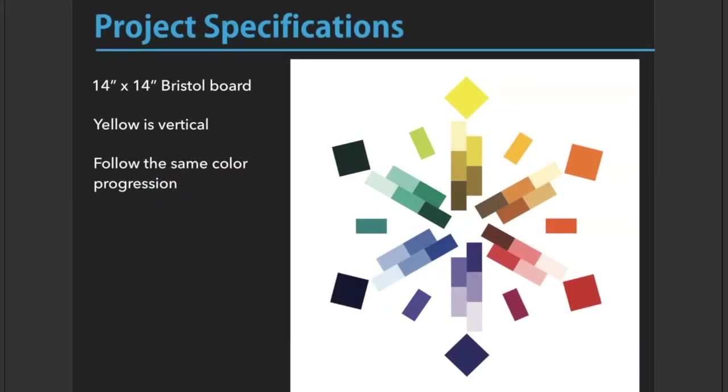Let's talk about your project specifications. You're going to recreate this design on a 14 inch by 14 inch Bristol board. Yellow is vertical—notice how the yellow is at the very top, pointing up. It must follow the same color progression: yellow at the top, purple at the bottom, orange and red on the right, and blue and green on the left.